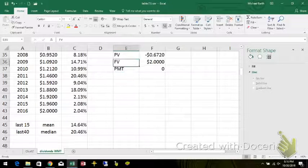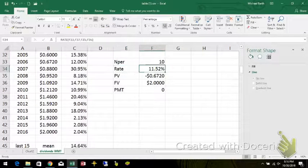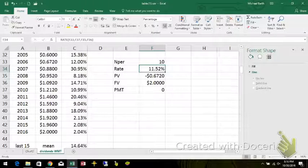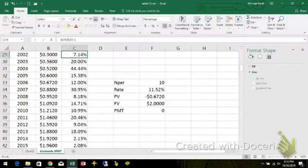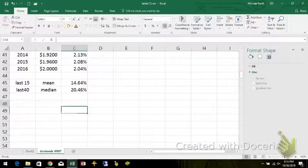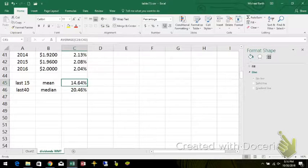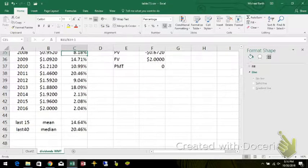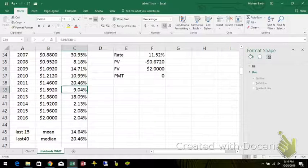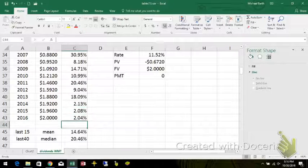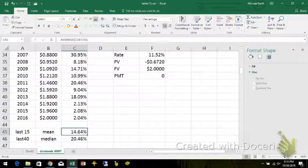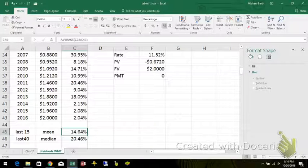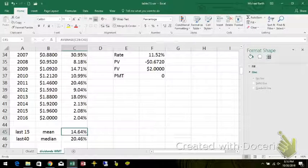Just eyeballing this stuff, the 11.5% seems reasonable. The 20% does not, and the 15% seems like it's pretty high. So I think I'm going to go with a conservative 11.5%.